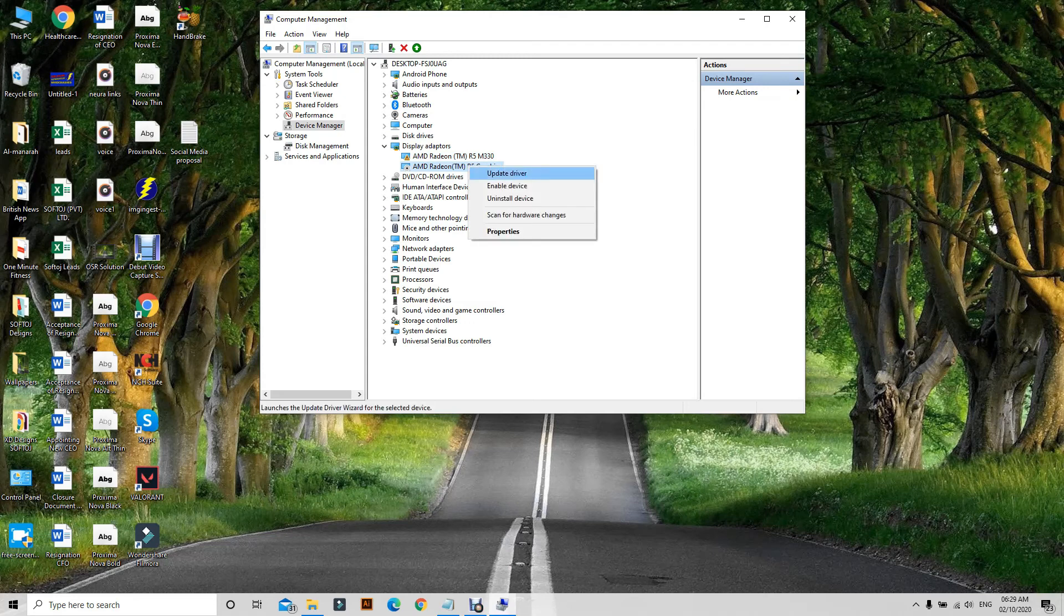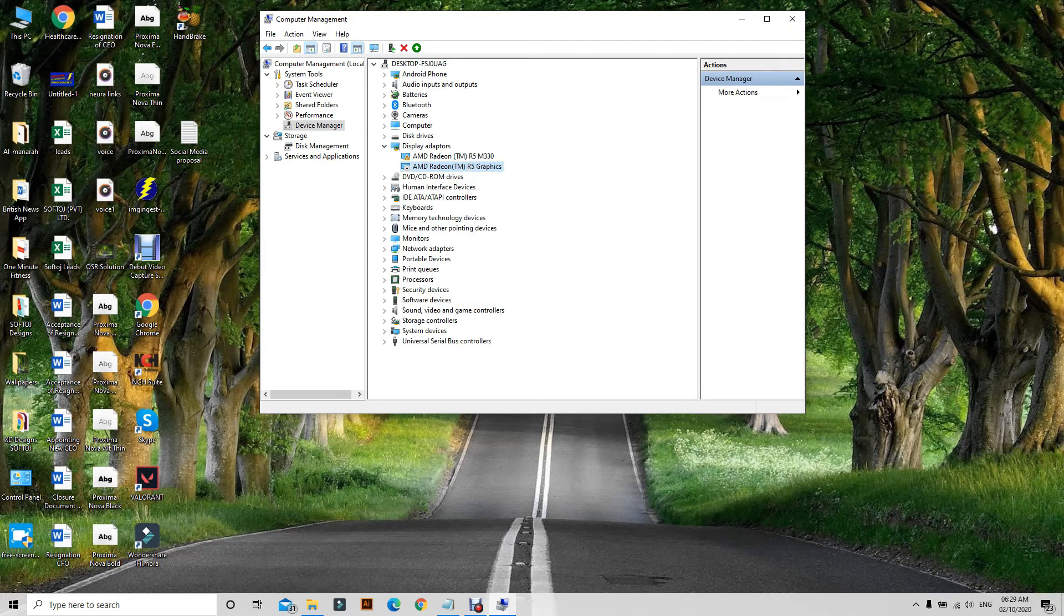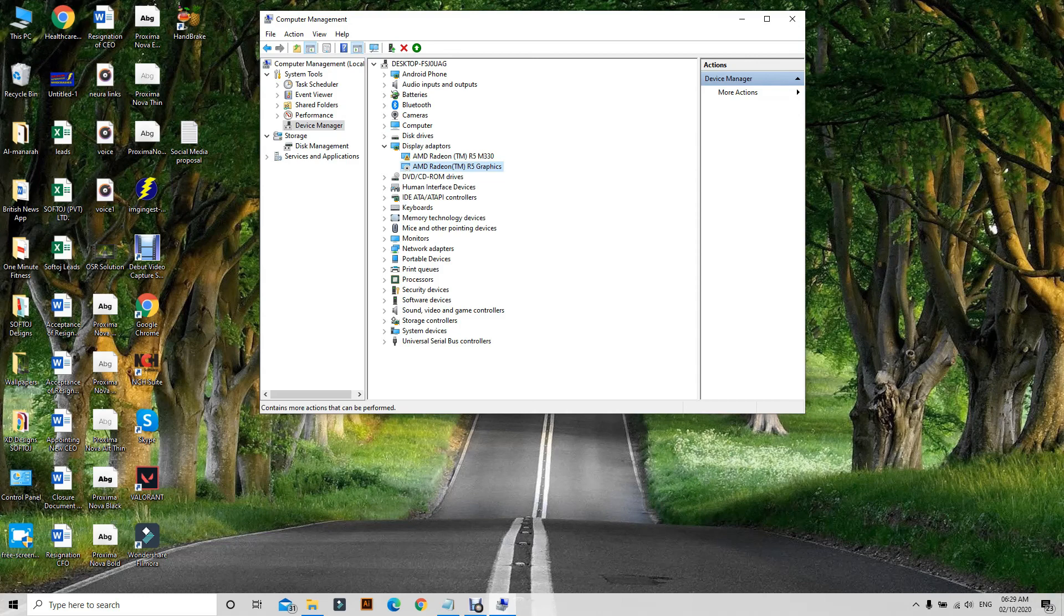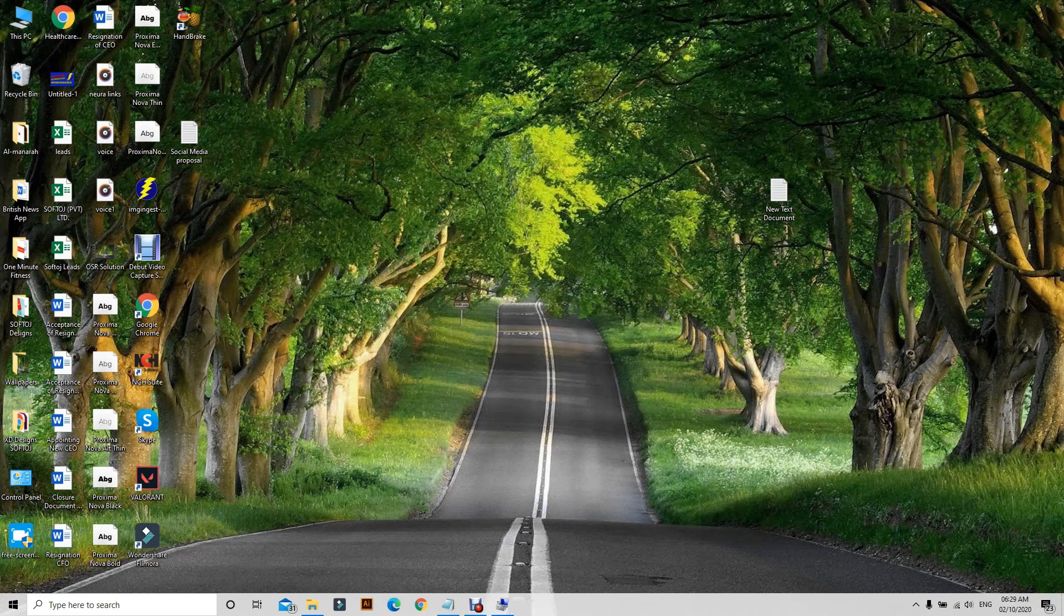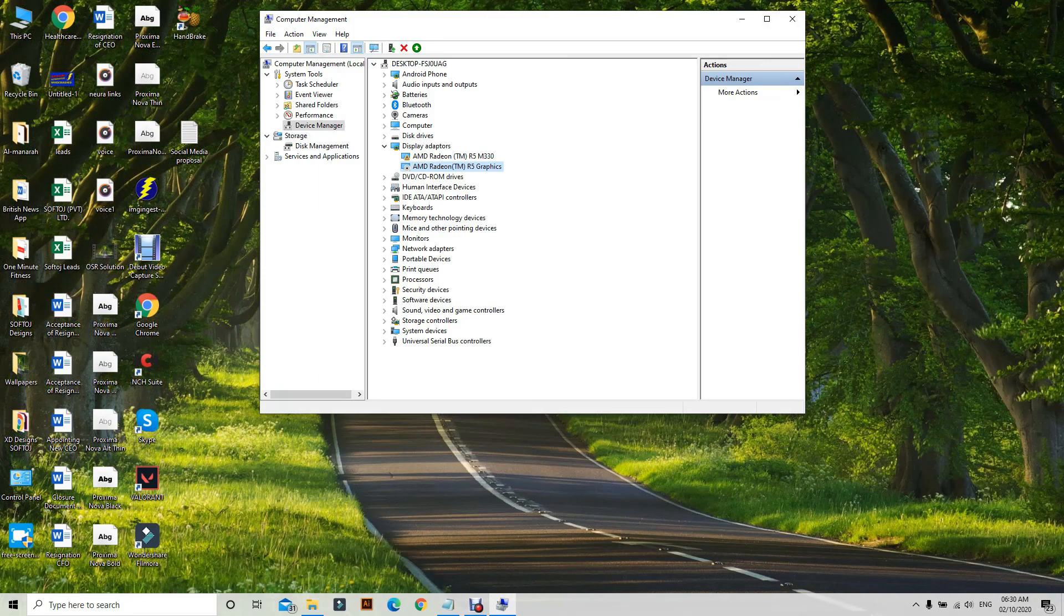And from here you can disable device. This will solve your problem of window crashing. If this helped, like and subscribe the channel. Thank you.